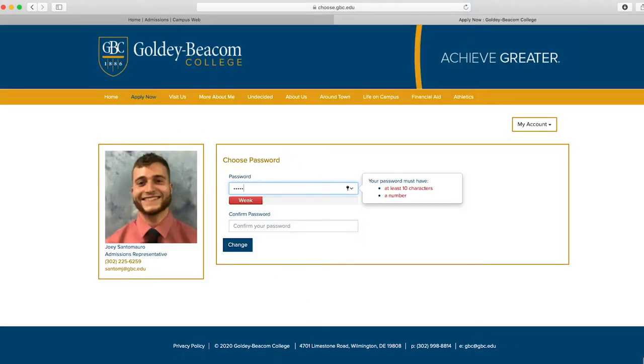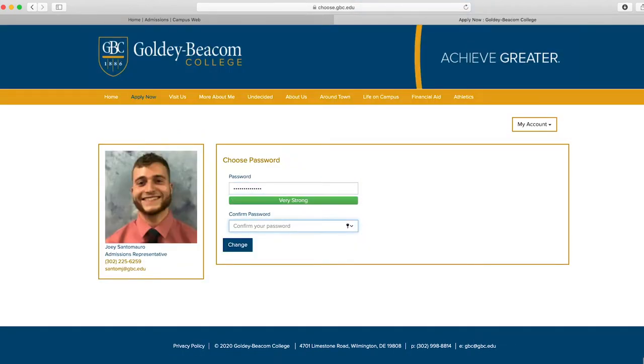Next you will be asked to create a password. Your password needs to be 10 characters including one uppercase letter and a number.